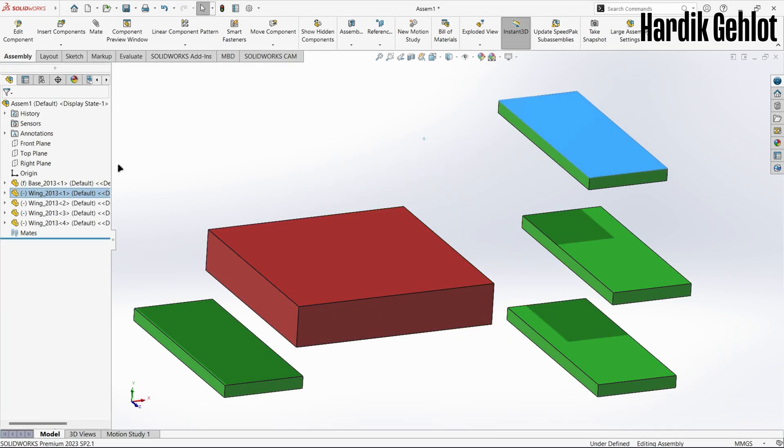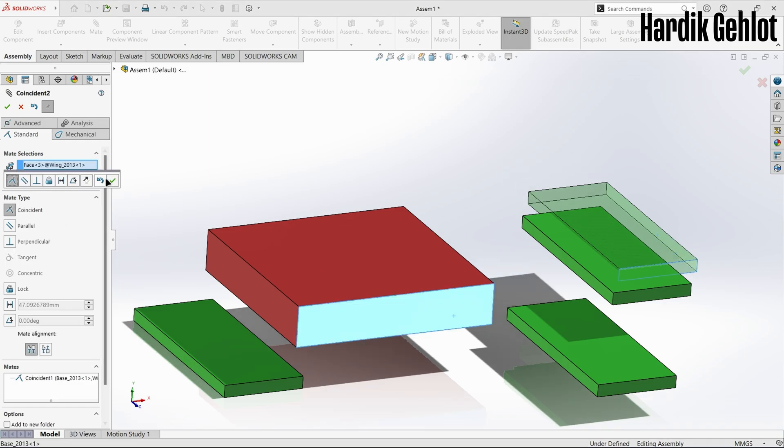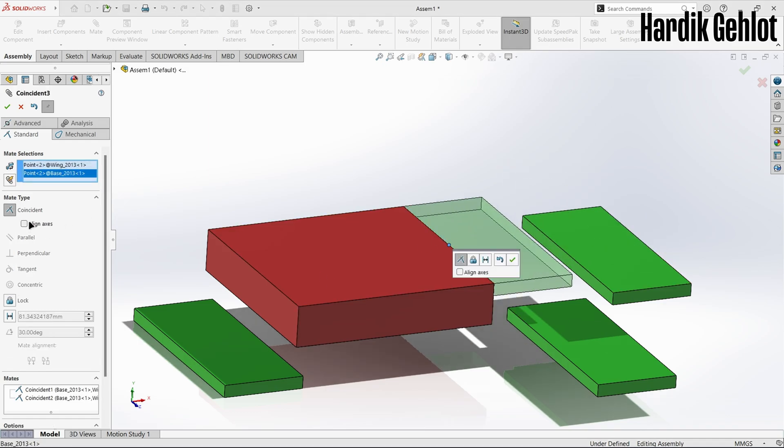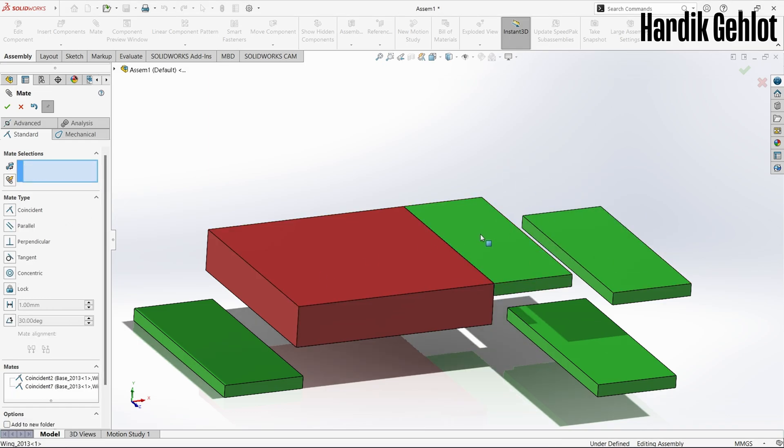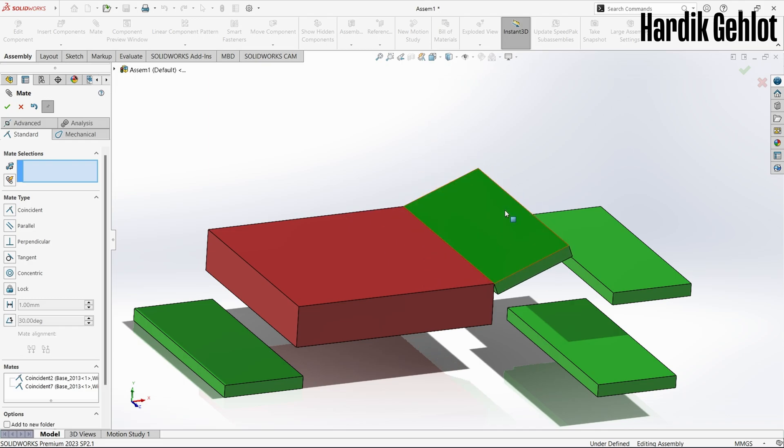Next we will see angle and distance mate. I inserted a base and four wings. First we will connect a wing to the right side vertex and as you can see it only moves circularly. To fix the angle,